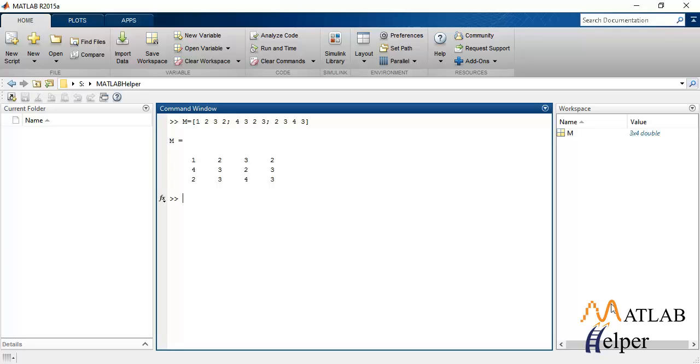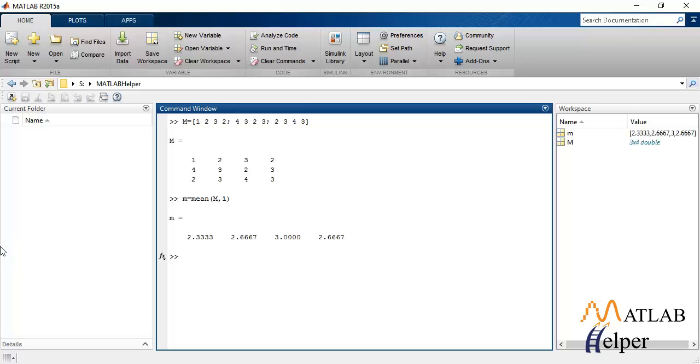Let's start with mean. If we have to calculate mean for all the columns that are present in matrix M, we will pass our matrix M to this mean function like this and it will calculate mean for all the columns. Similarly, if you have to calculate mean for all the rows, you will just change the format to this and you will get mean for all the rows.